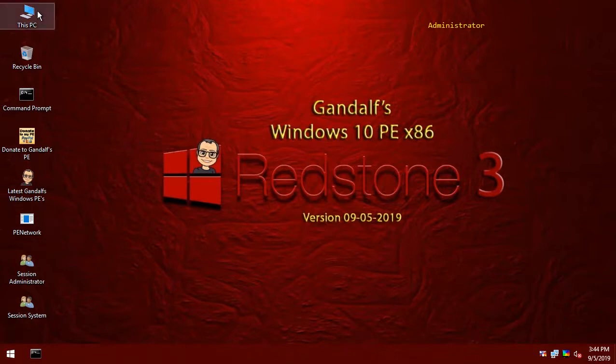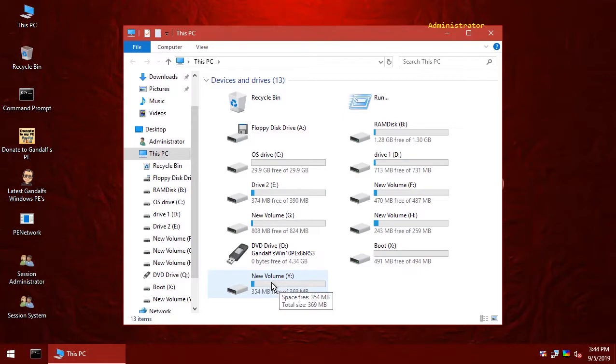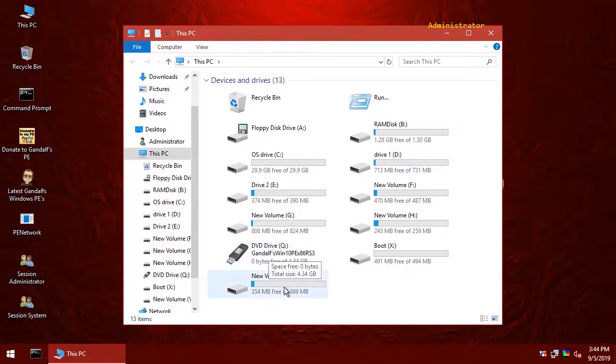And if we have a look inside Explorer, we can see that this new volume is occupying Y, whereas our PE is mounted to Q.